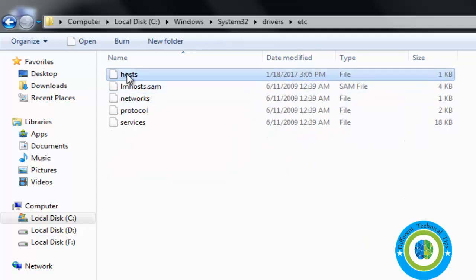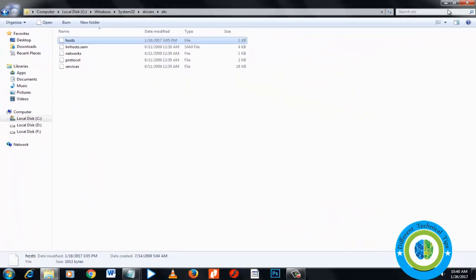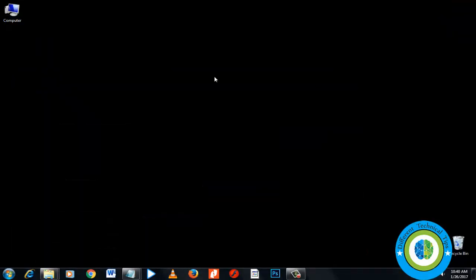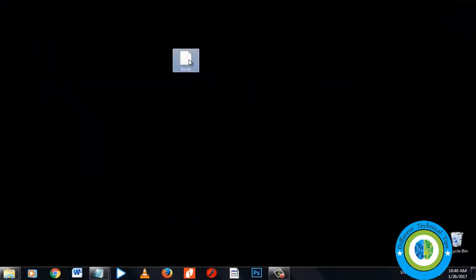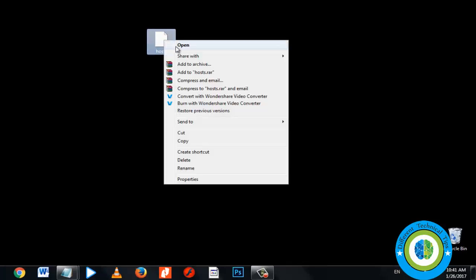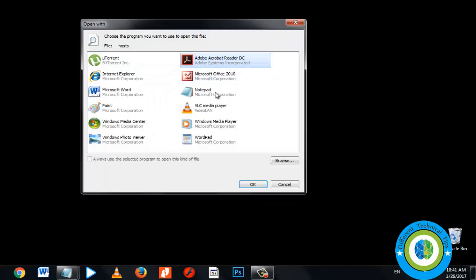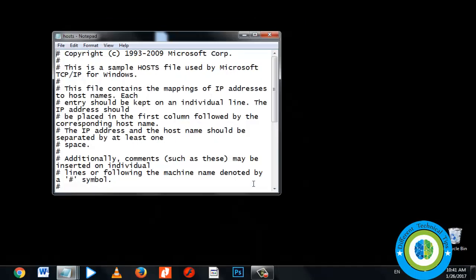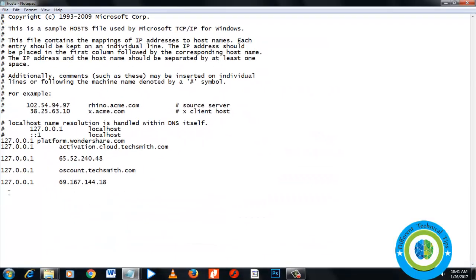We're going to make some changes to the hosts file. I copied it and pasted it on the desktop. Now open it with Notepad. Here is the hosts file - I'm going to add some lines.